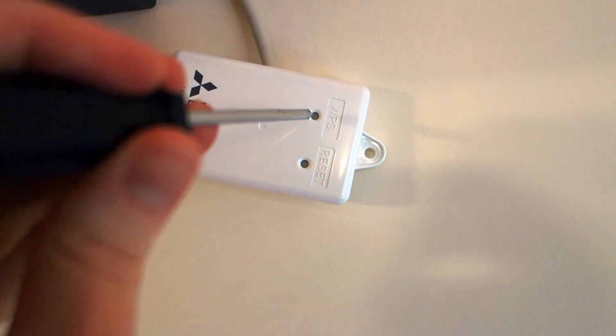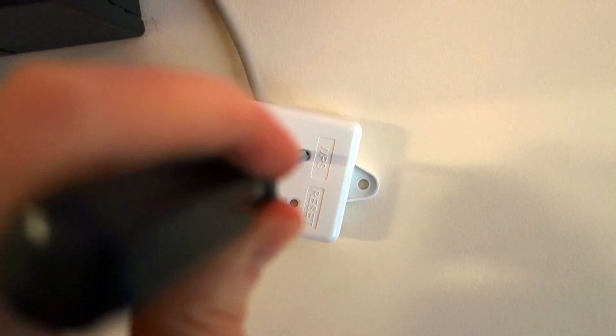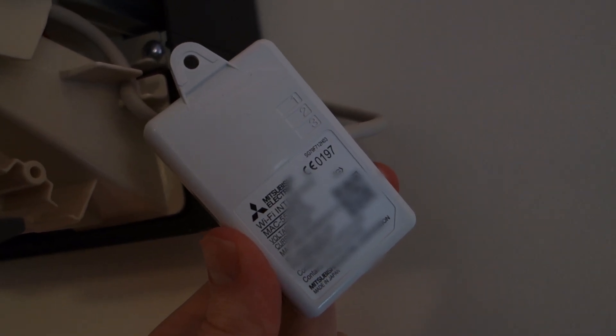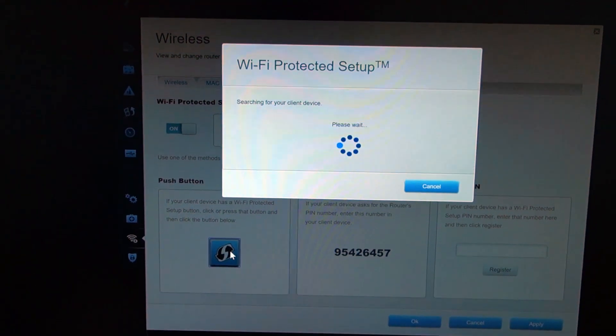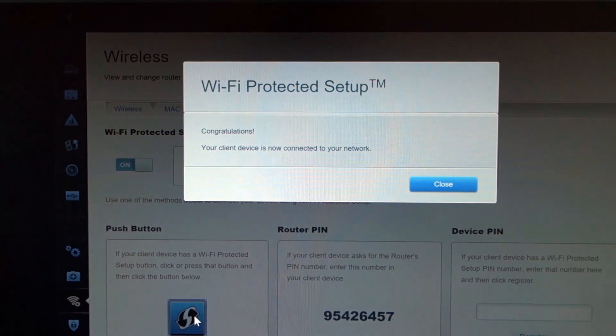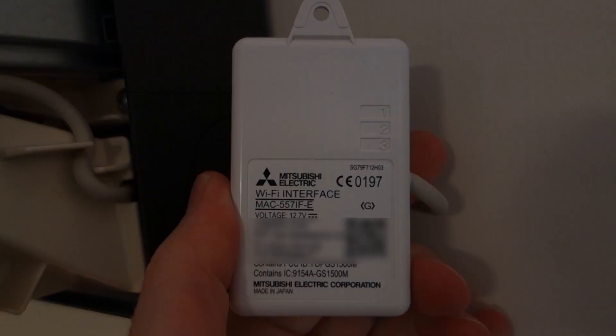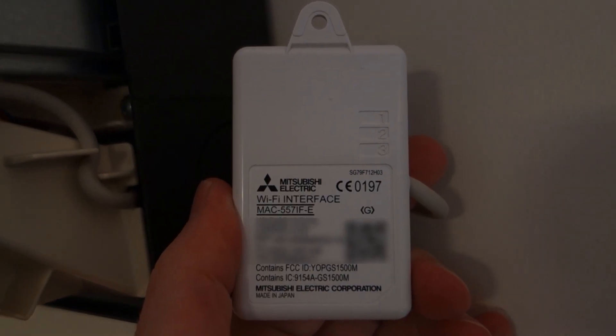Press the WPS button on top of the module and check that the number one LED is flashing. Then press the WPS button on your Wi-Fi router. You know it's connected successfully when the number three LED flashes periodically.